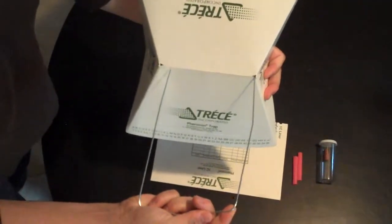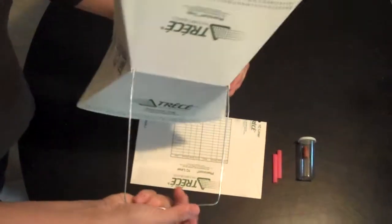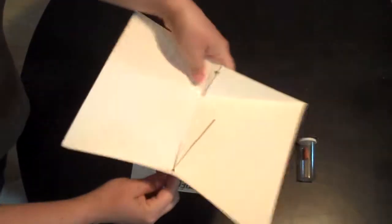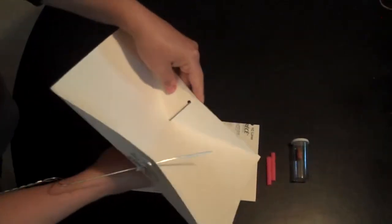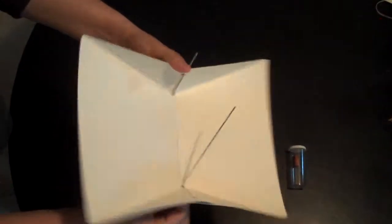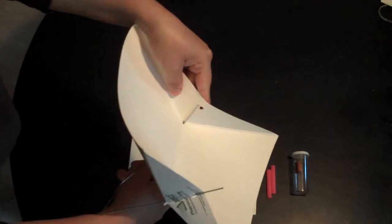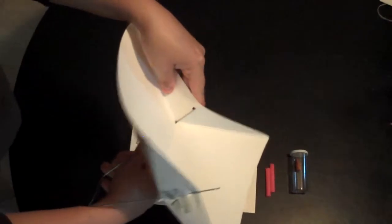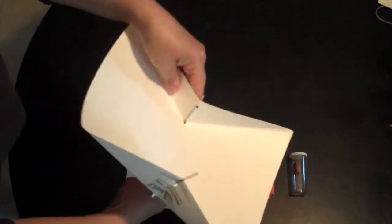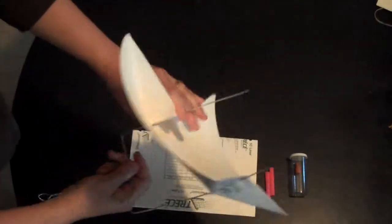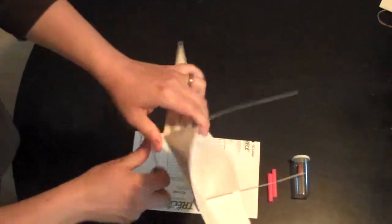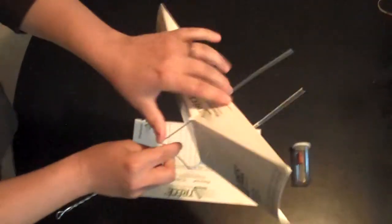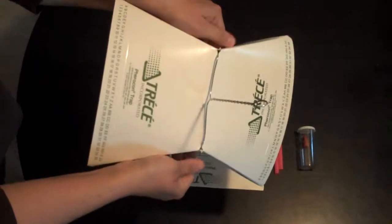Insert the prongs into the top of the trap top. They'll come through here and then just stick the leg in that side. Slide it up until it reaches the top like that.